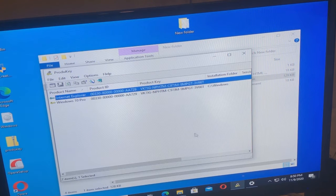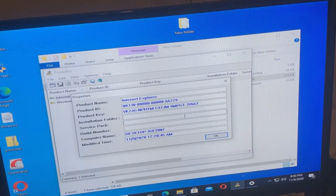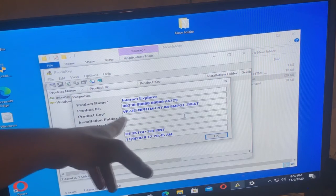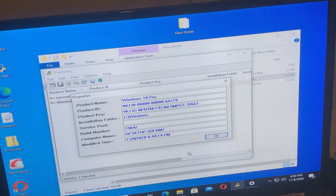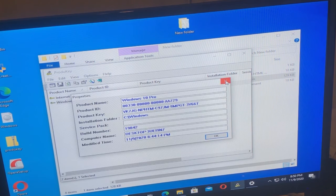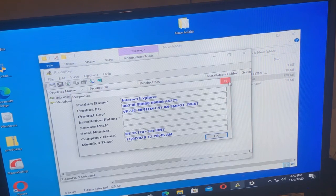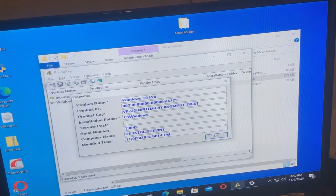So what you can do to get more information on it — double-click — and it gives you the information on it. So this is your Internet Explorer and this is your product key. VK7G, JG — and the product key is the same.